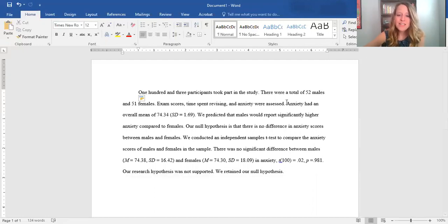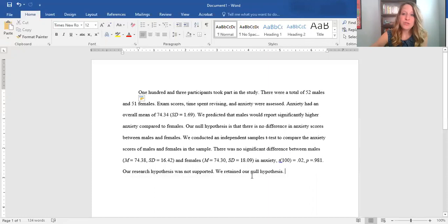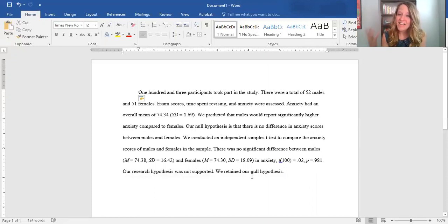In the next video we'll talk about how to do the same thing but looking at testing ANOVA.